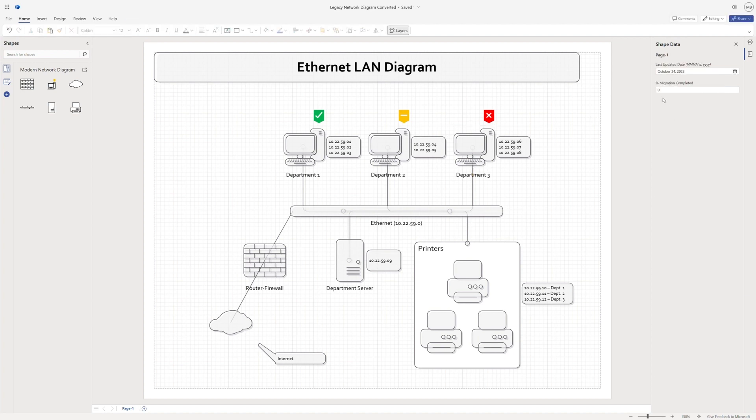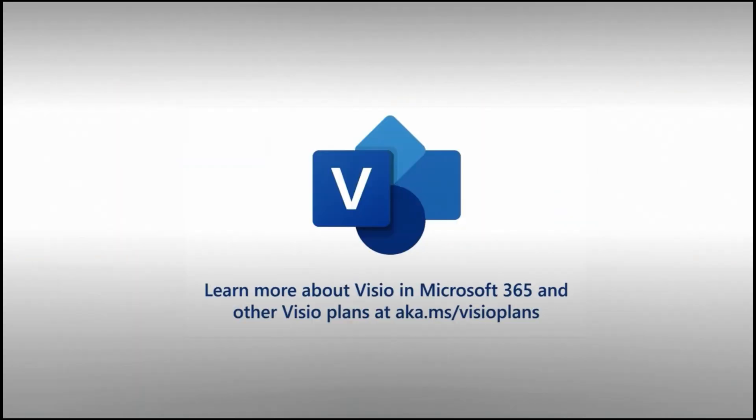Elevate your diagrams with Visio Web's powerful features. Explore the endless possibilities with Visio for the Web.